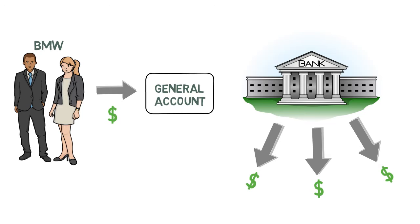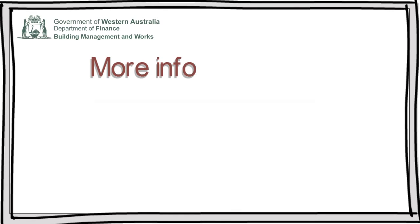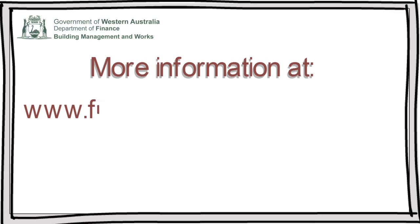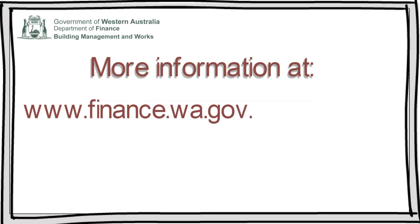That concludes this video on project bank accounts and the monthly payment process timeframe. Further information is available on the department's website, including videos, guidance materials, and fact sheets.